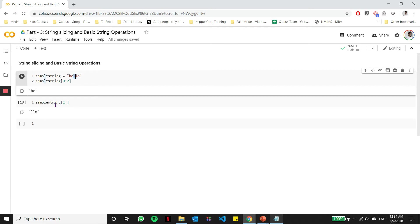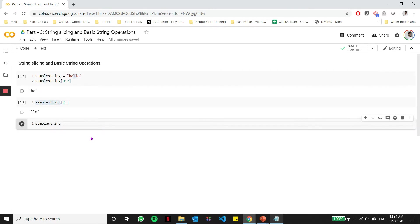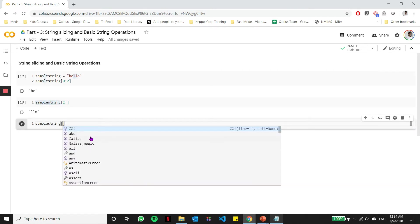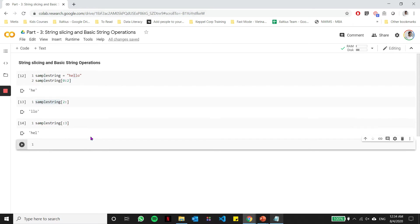Similarly, I can do this the other way around, wherein I don't know the start index, but I want to get up to the third index. And when I run that, you see that it starts automatically from index zero and gives me index number zero, one, and two, all the way up to the third index.